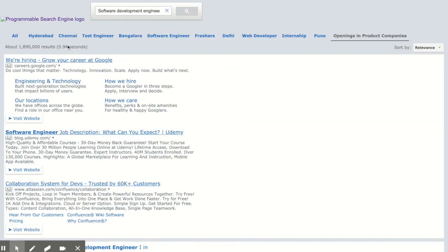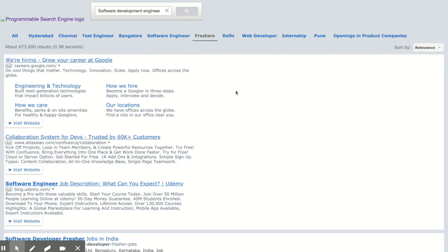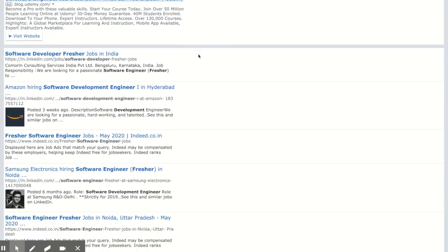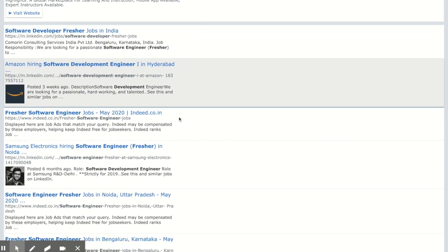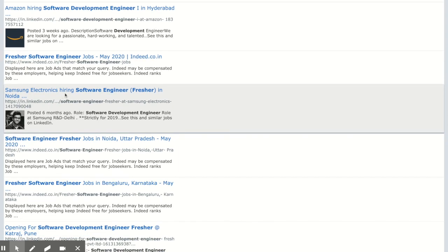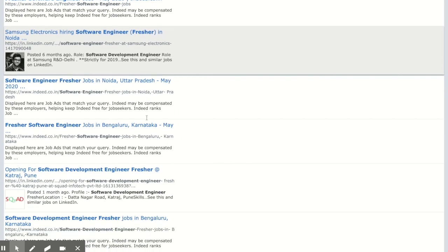For example, if you need fresher jobs, click on freshers. You would get information on freshers also, like Samsung is hiring.